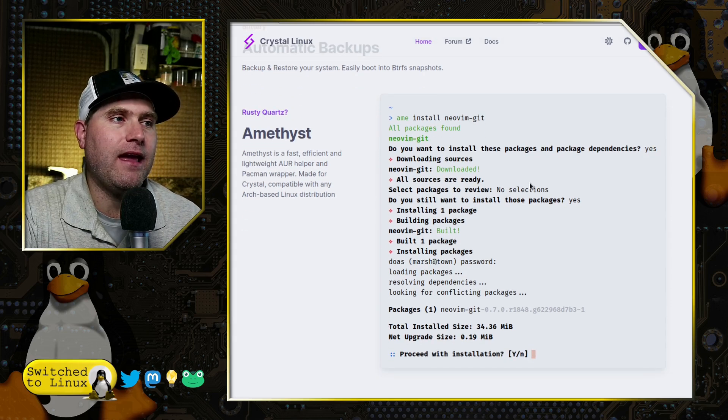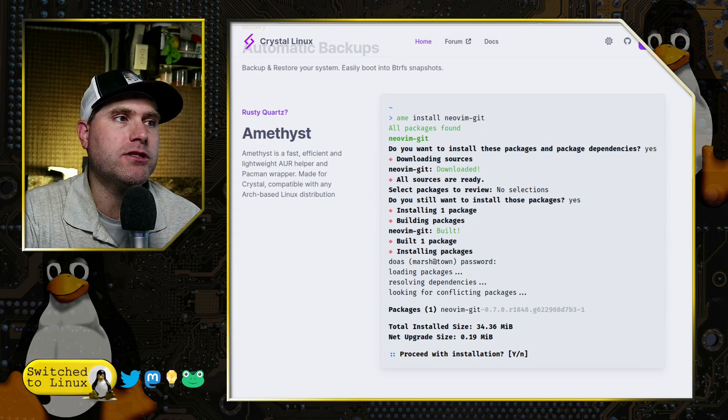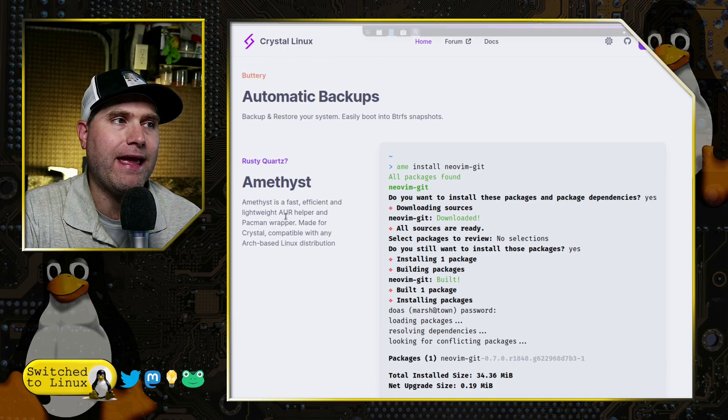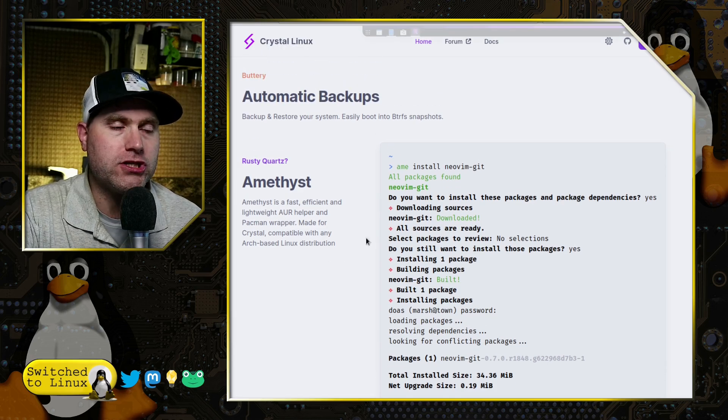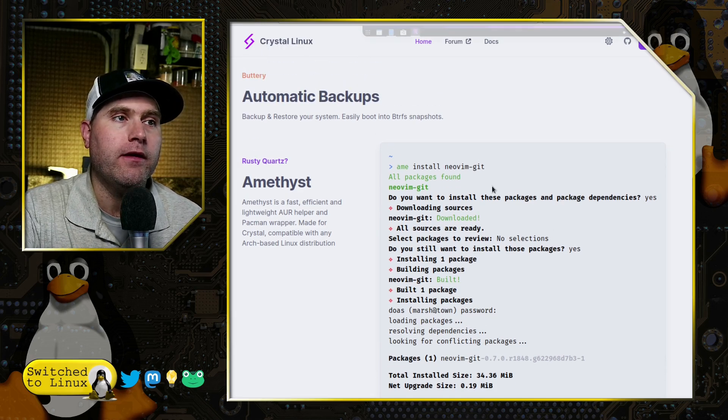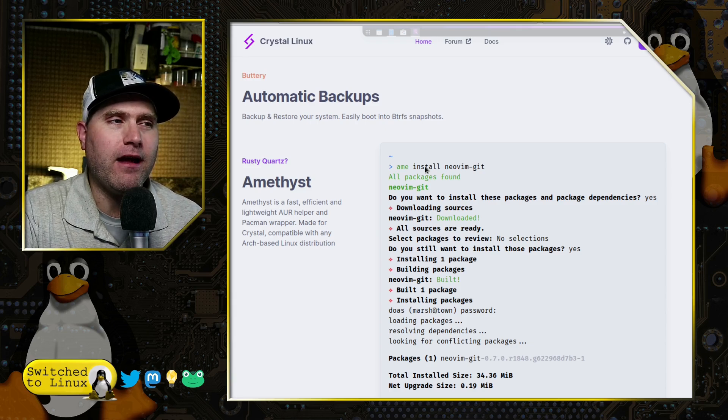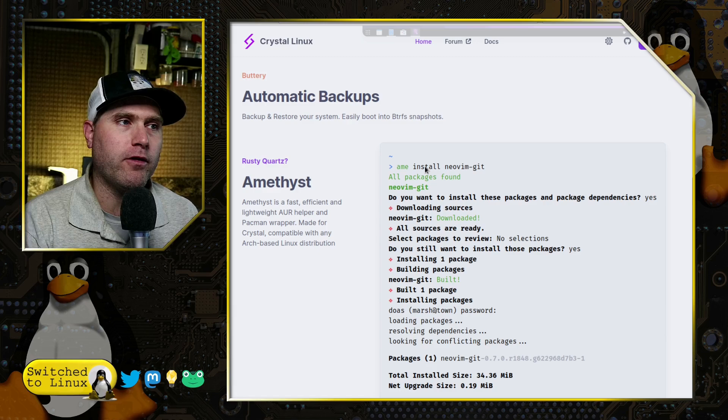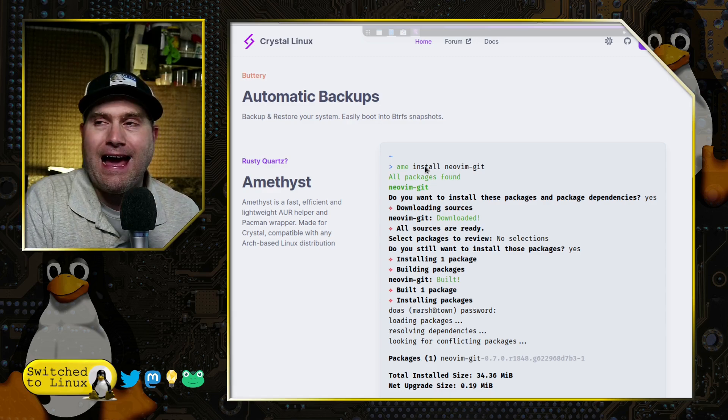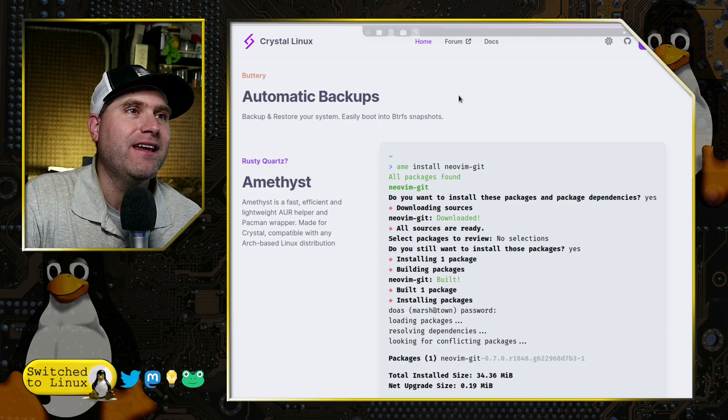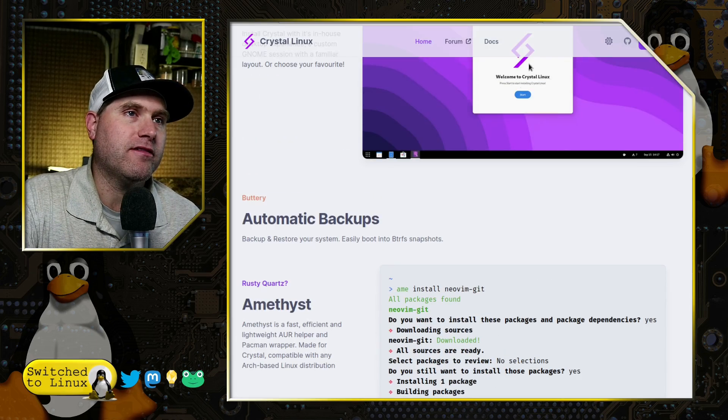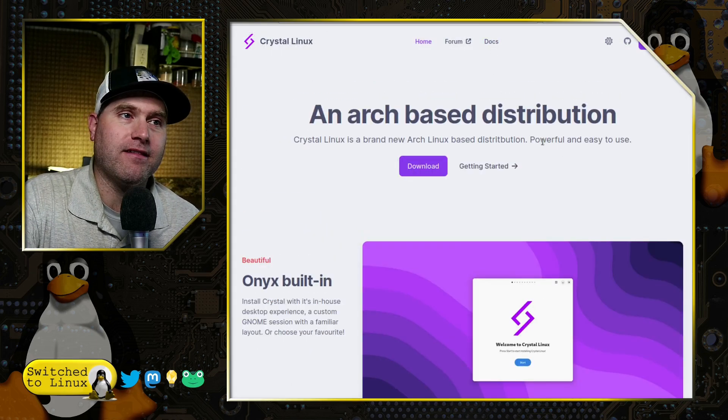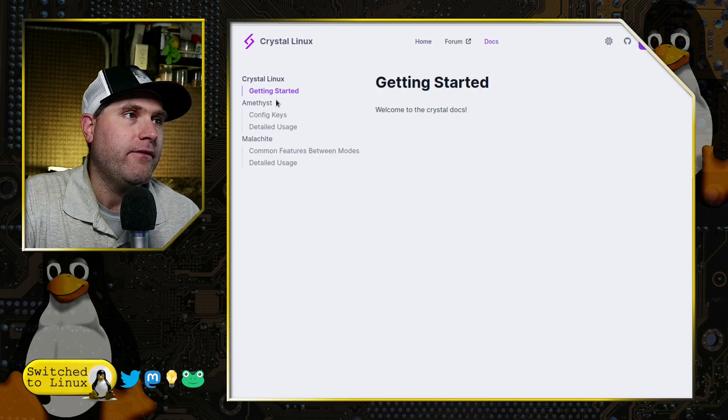Amethyst is a package manager wrapper. So it's a wrapper for AUR and Pac-Man. I really like it because it comes with the notations for if you're used to Pac-Man or if you're used to Apt. It's going to work for you well either way. Let's go ahead and show you a little bit more about that now.